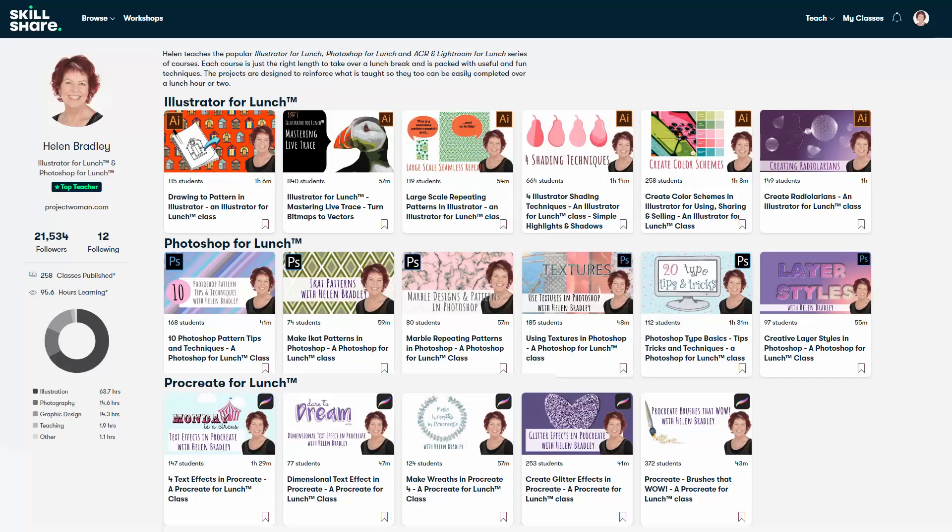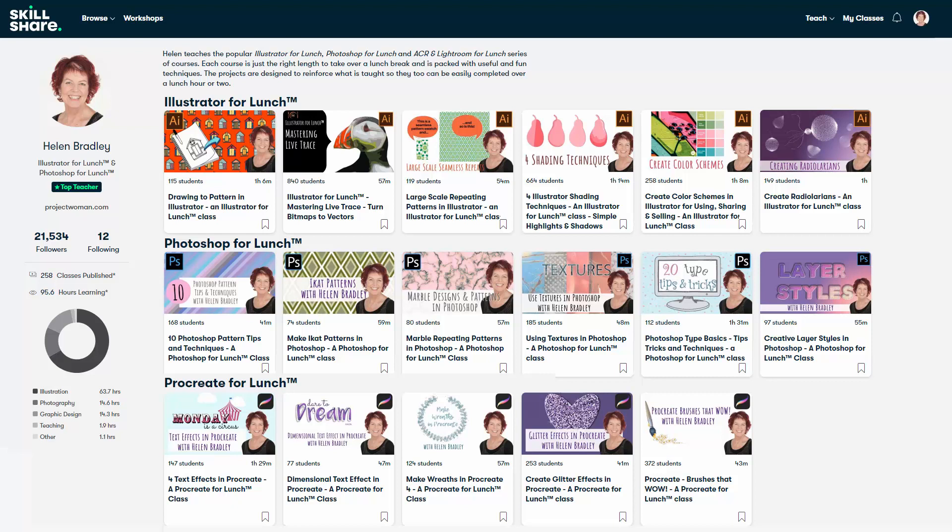Now before we finish up, I have more Photoshop training. If you're interested at skillshare.com. When you sign up for Skillshare, you get access to thousands of classes there, including over 200 of mine. In the description below is a Skillshare coupon for you, which is at least as good as the current Skillshare offer and typically mine will be better. Please feel free to share this coupon with family, friends and coworkers.